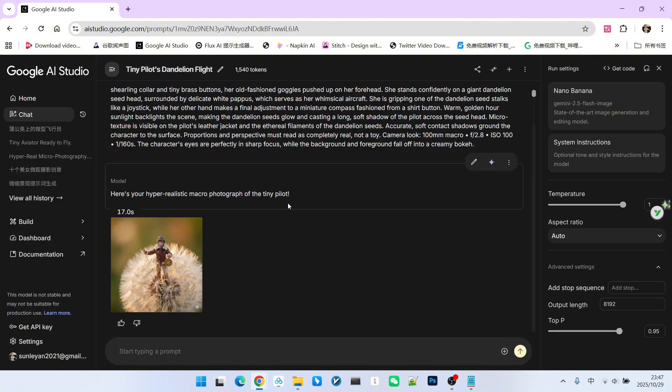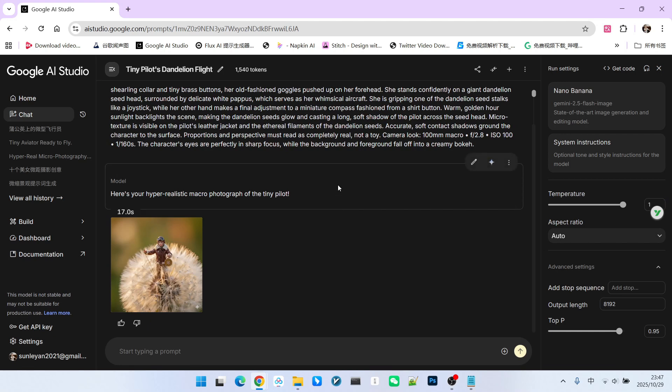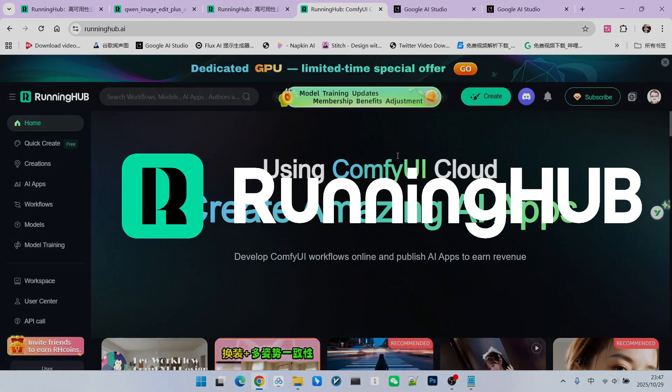Besides using closed-source models, we can still achieve the desired effect using a ComfyUI workflow. I've also built the workflow on Running Hub. You can access this platform via Running Hub.